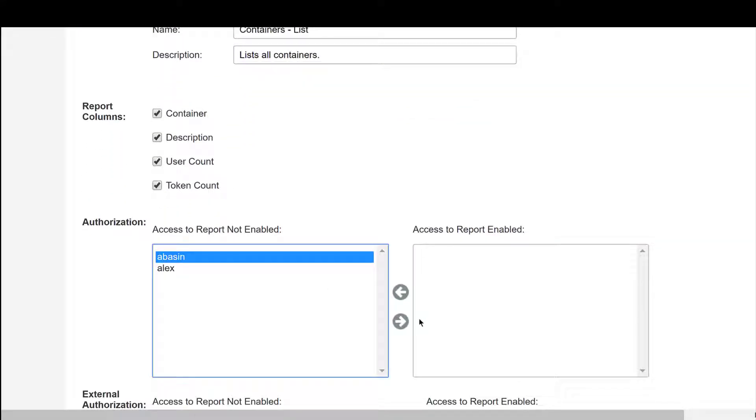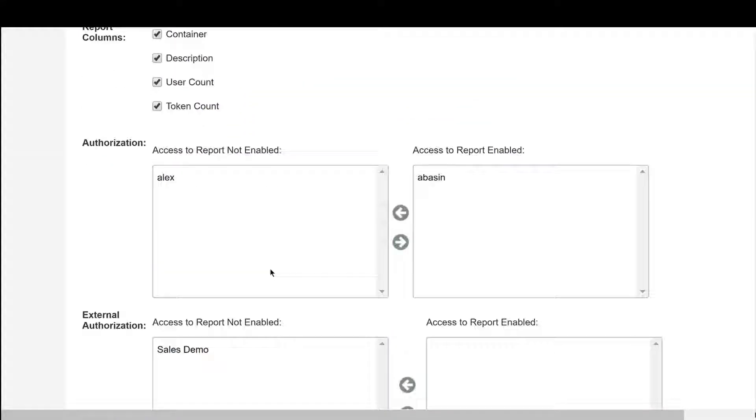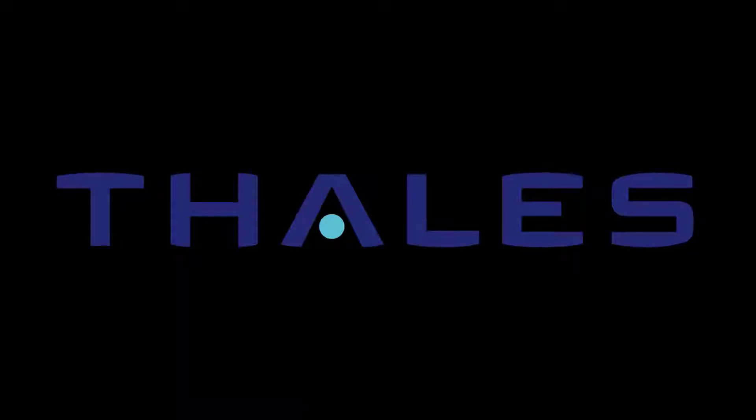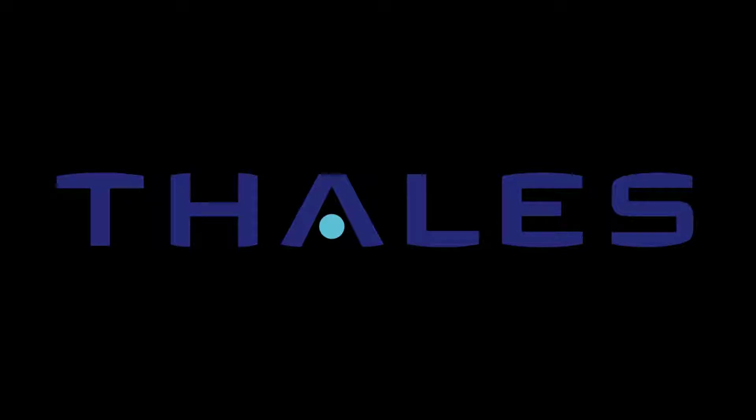As you can see, Thales SafeNet Trusted Access is a one-stop security solution for both access and authentication purposes.